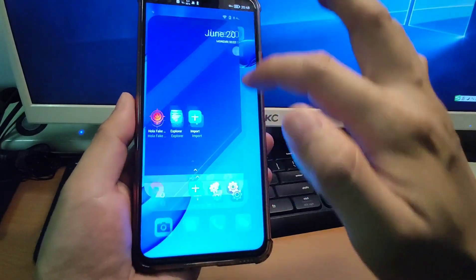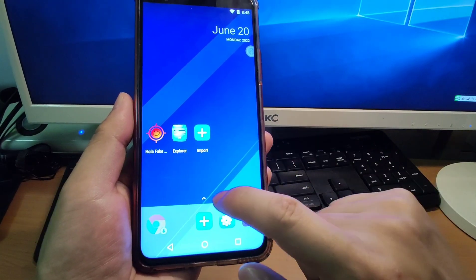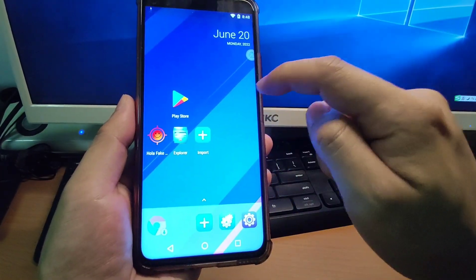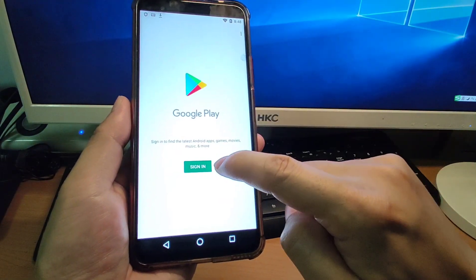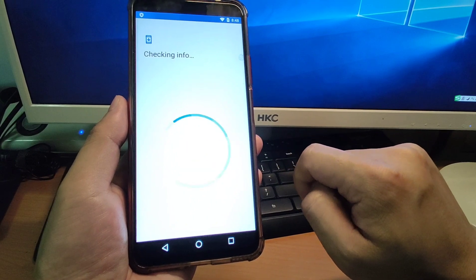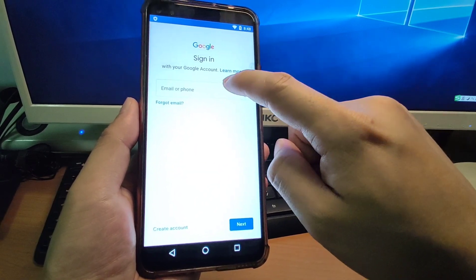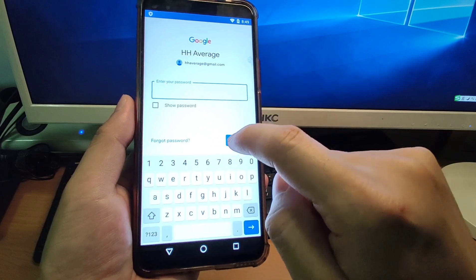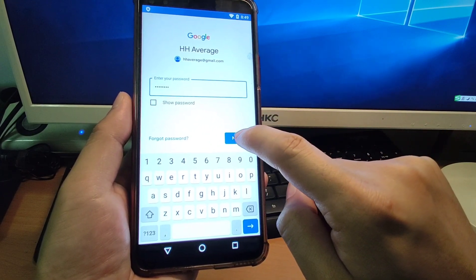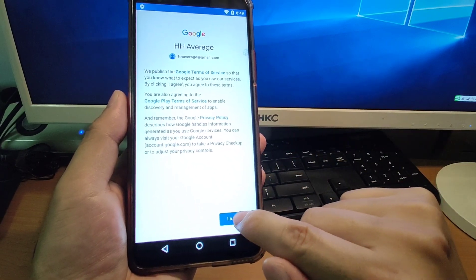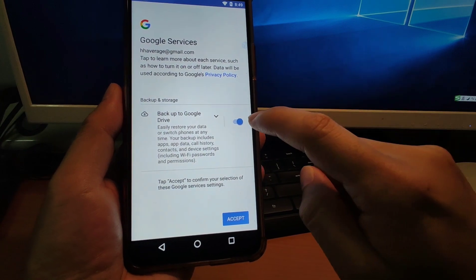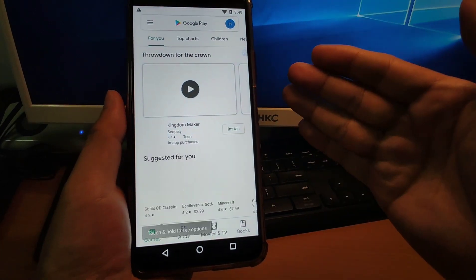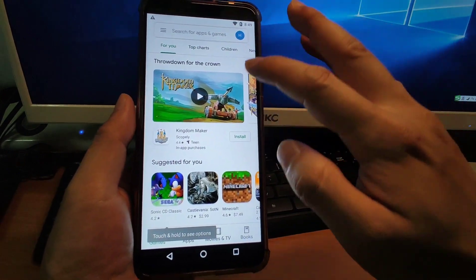Now we are already inside the virtual Android application. This is my real phone, and this is the virtual Android. Go to the drawer — you can see the Play Store is already there. Move the Play Store onto your desktop, then open the Play Store and sign in to your Google account. Click Sign In and enter your Gmail account, then click Next. Enter your account password, click Next, click I Agree, switch off backup to Google, and click Accept. The Google Play Store is now ready.